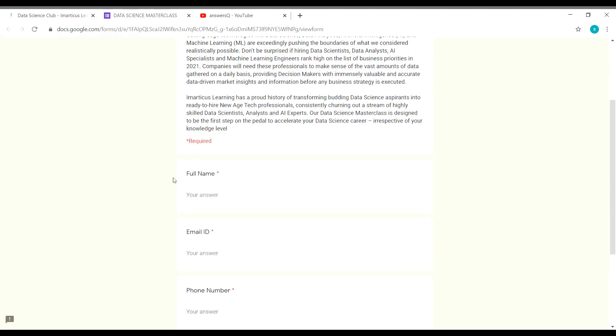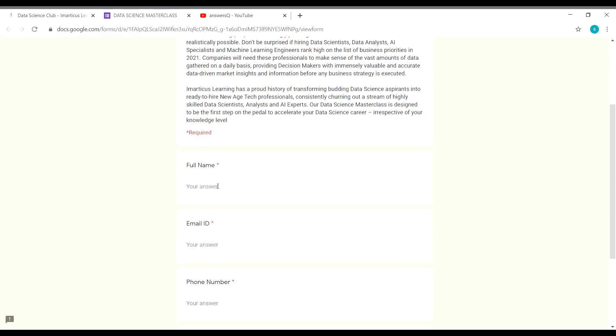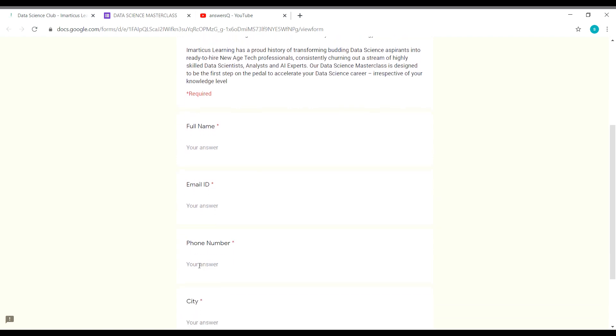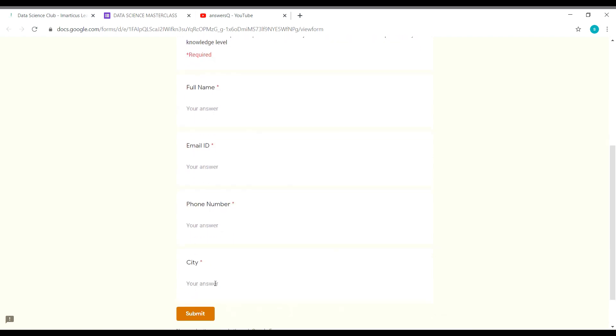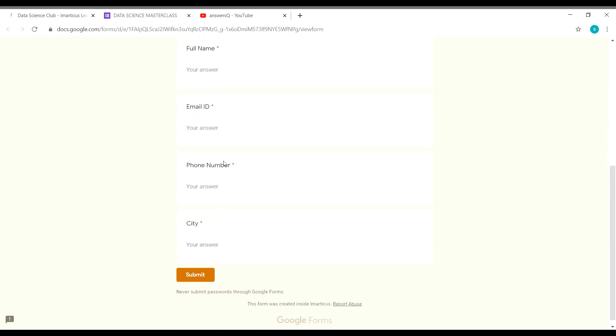You have to fill in the details like your full name, email ID, phone number, city, and once you are done with giving the details, you can click on the submit button and submit the form. Let me give my details and submit the form and catch up after that.